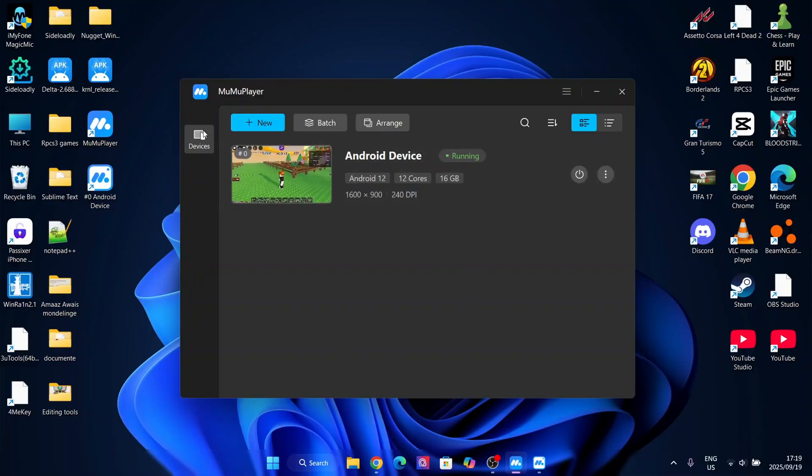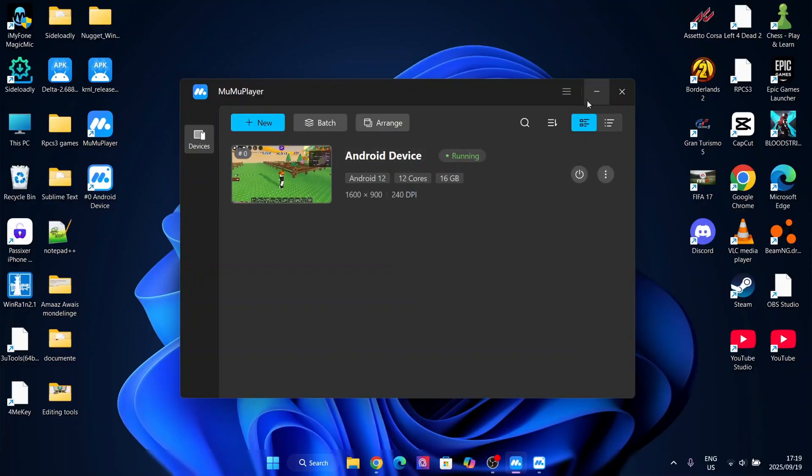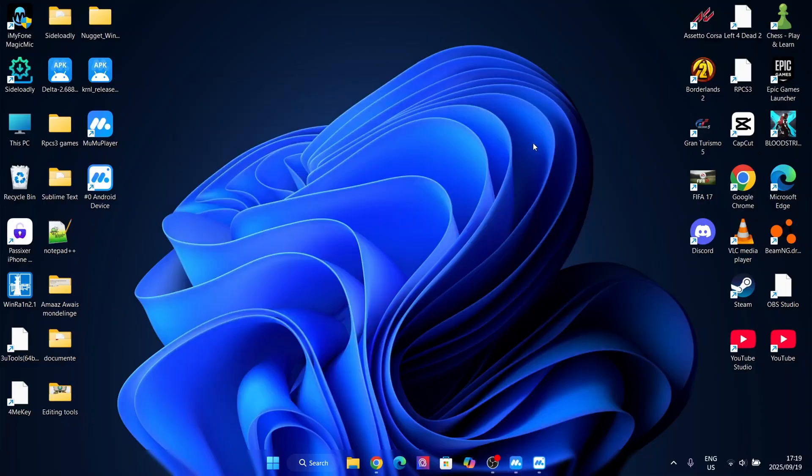From what I have tested, I've tested out a bunch of emulators on the channel as you guys know, and I do believe that this is the best Android emulator for PC you can get right now. It has a bunch of cool optimizations and stuff like that.